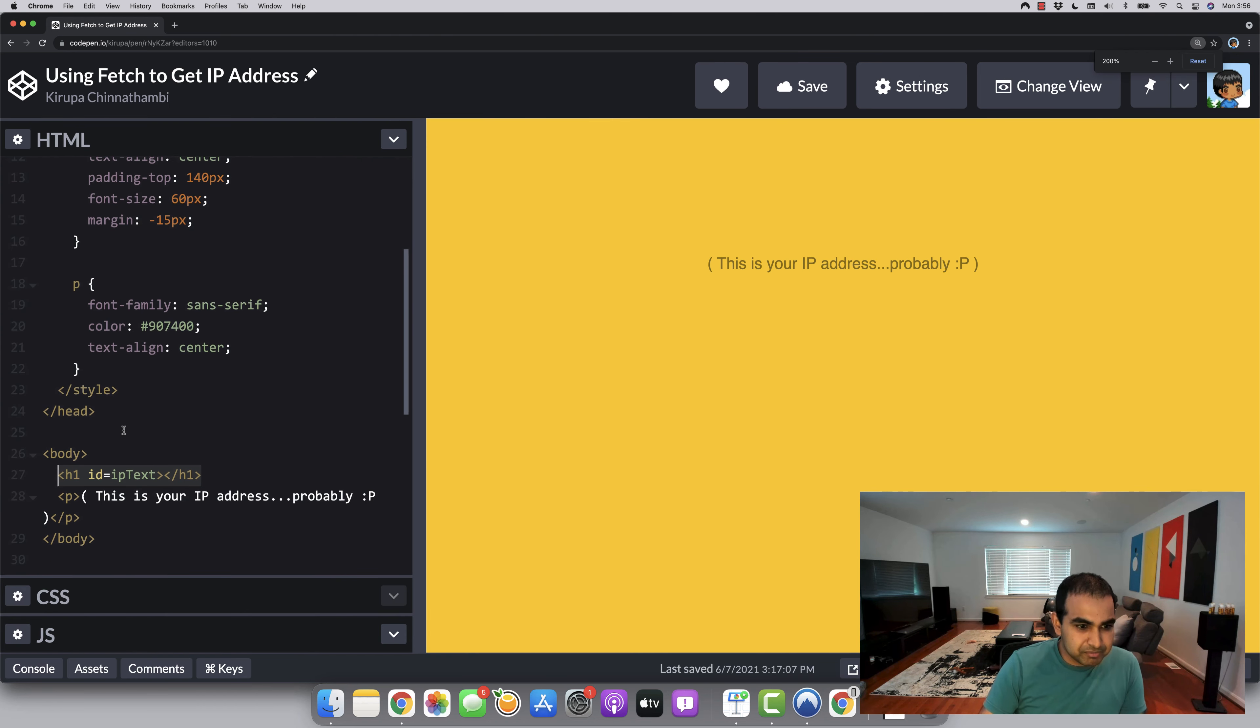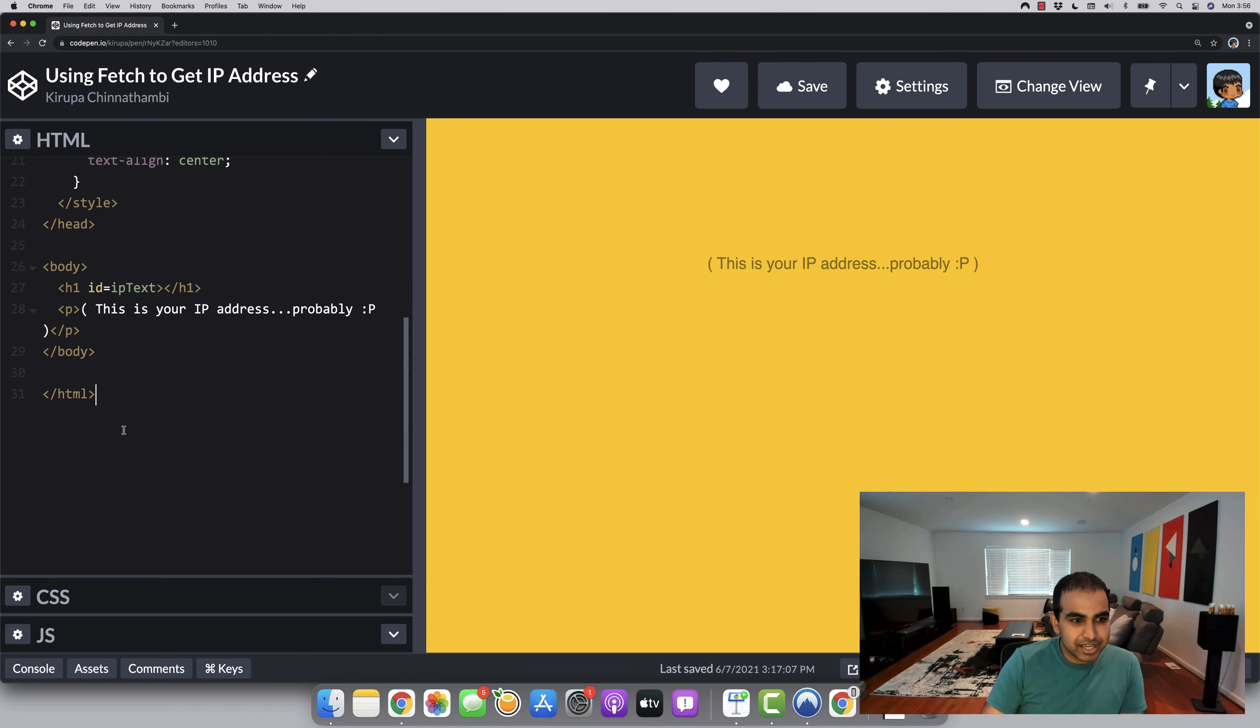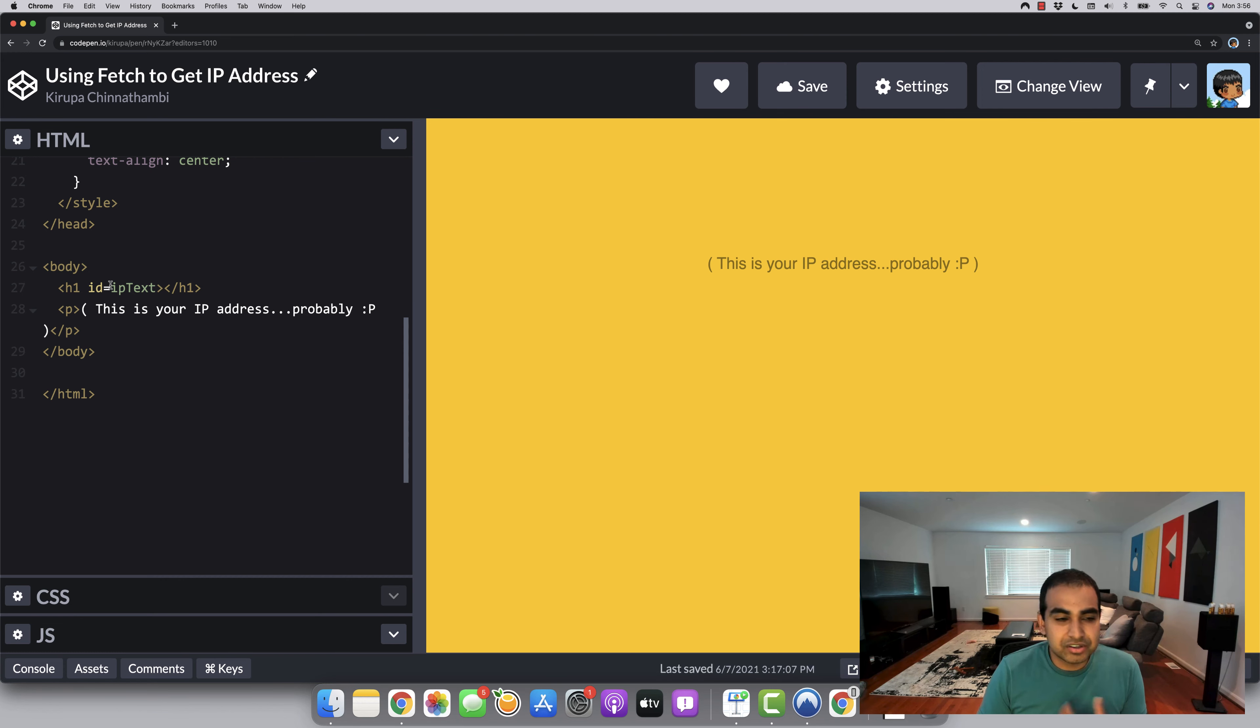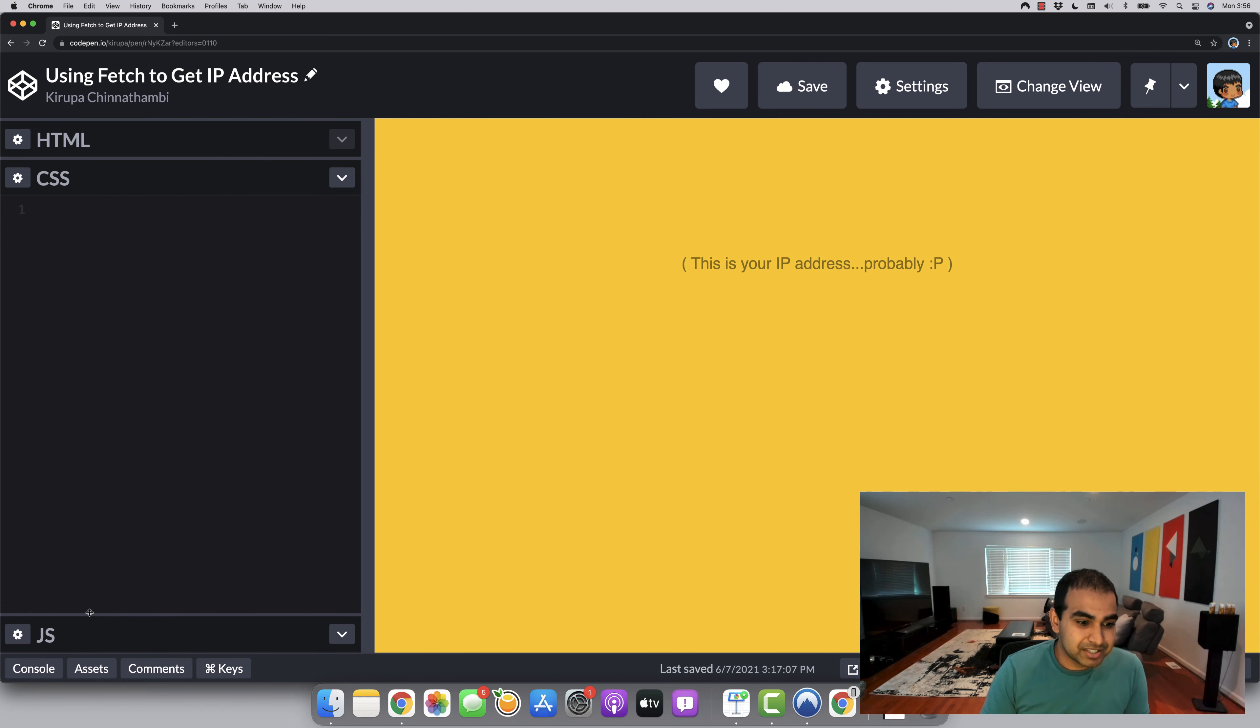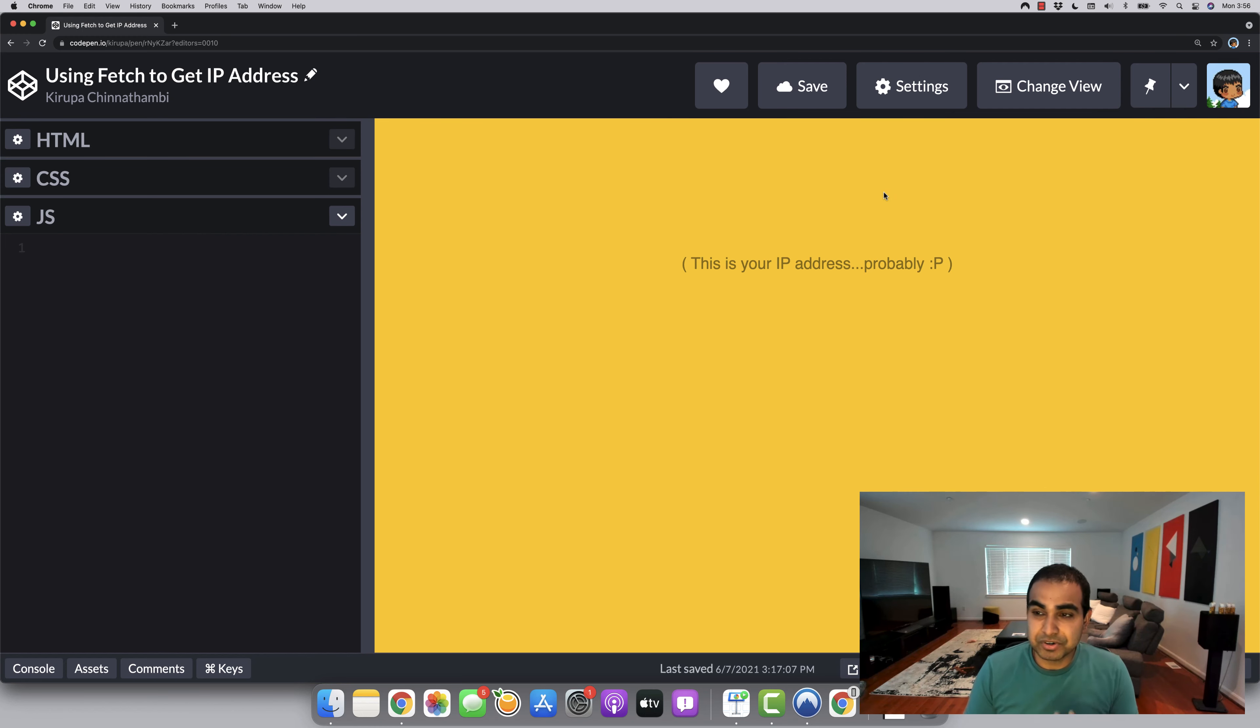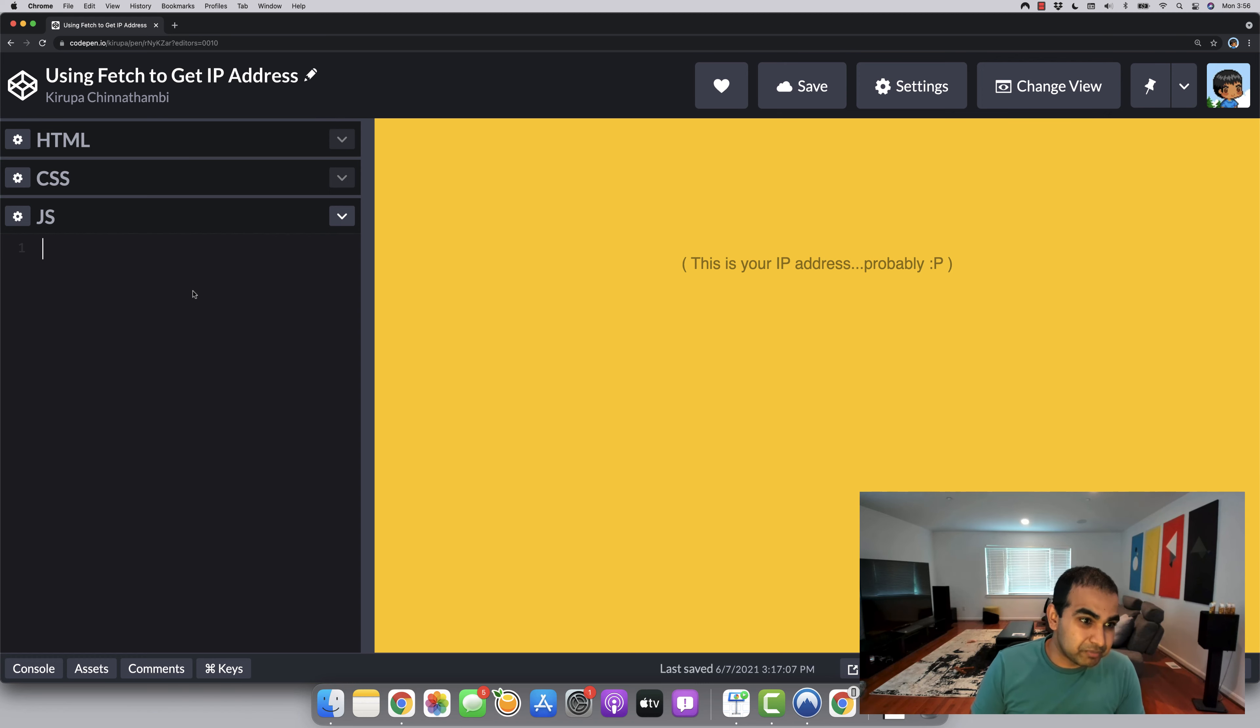I don't know if you can see, let me zoom in a bit more. There's a heading one tag, has an ID value of IP text. And everything else again is just the usual things that make up this very empty page. Now what we're going to do is write the JavaScript that is going to use the fetch API to ultimately display the IP address that I'm currently on, onto the screen. And in your case, it'll be your IP address displayed on the screen as well.